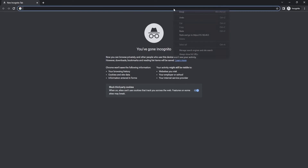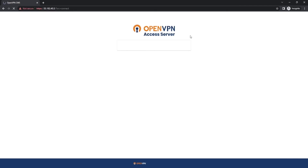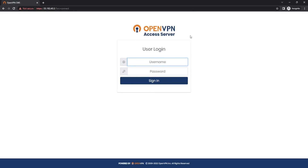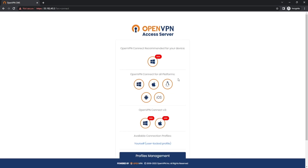So now John Doe is going to navigate to the link that we sent him, and he is going to be greeted with a page that looks similar to this. From here, John Doe is going to log in with the username and password that we created for him a moment ago. So we're going to go ahead and log in as John Doe — I do believe this is case sensitive, so make sure you check your capitalizations. We're going to go ahead and sign in, and from here we are going to download the OpenVPN Connect for our recommended device, which in our case is going to be Windows.